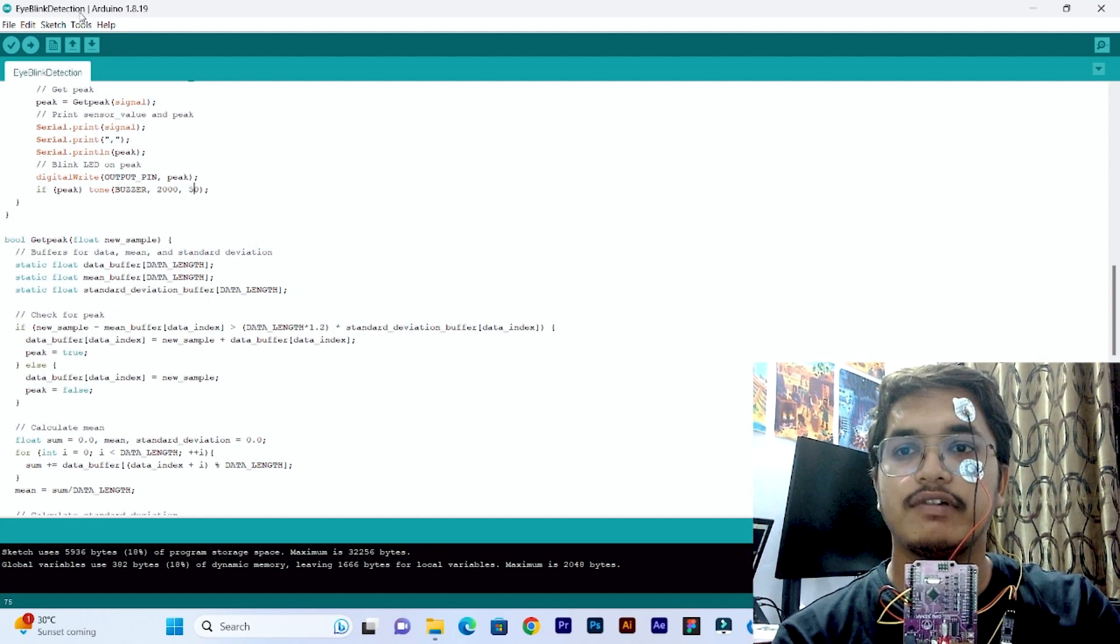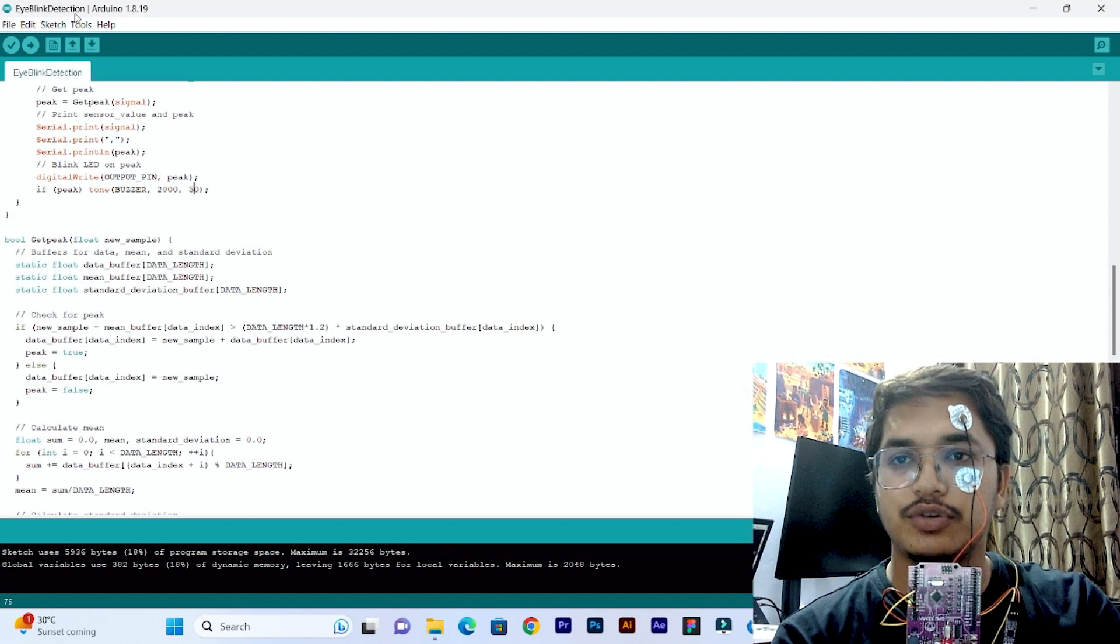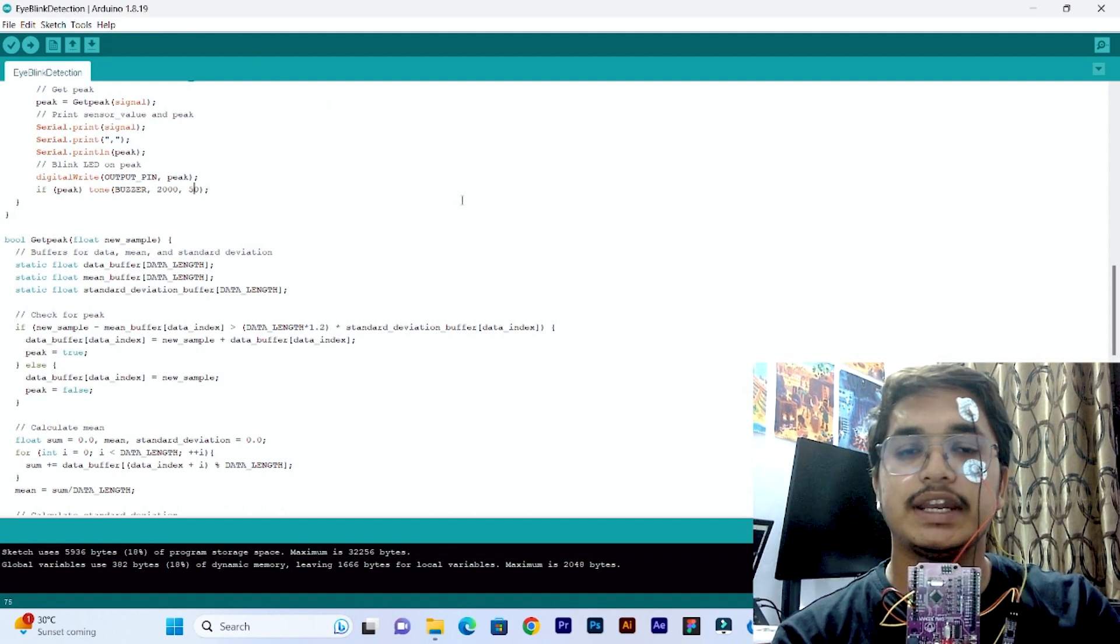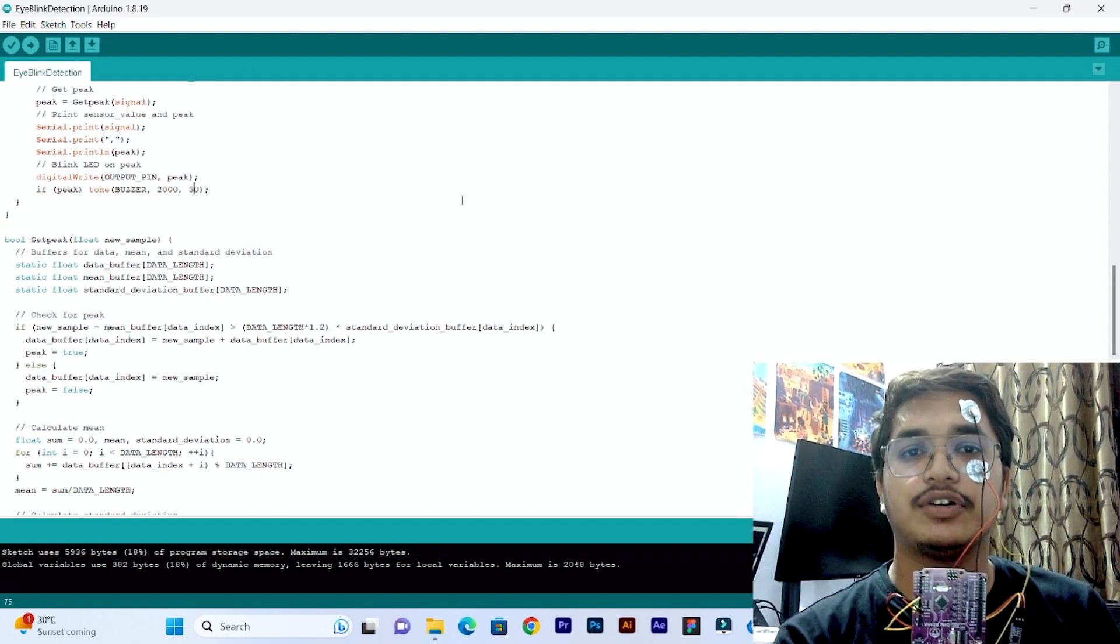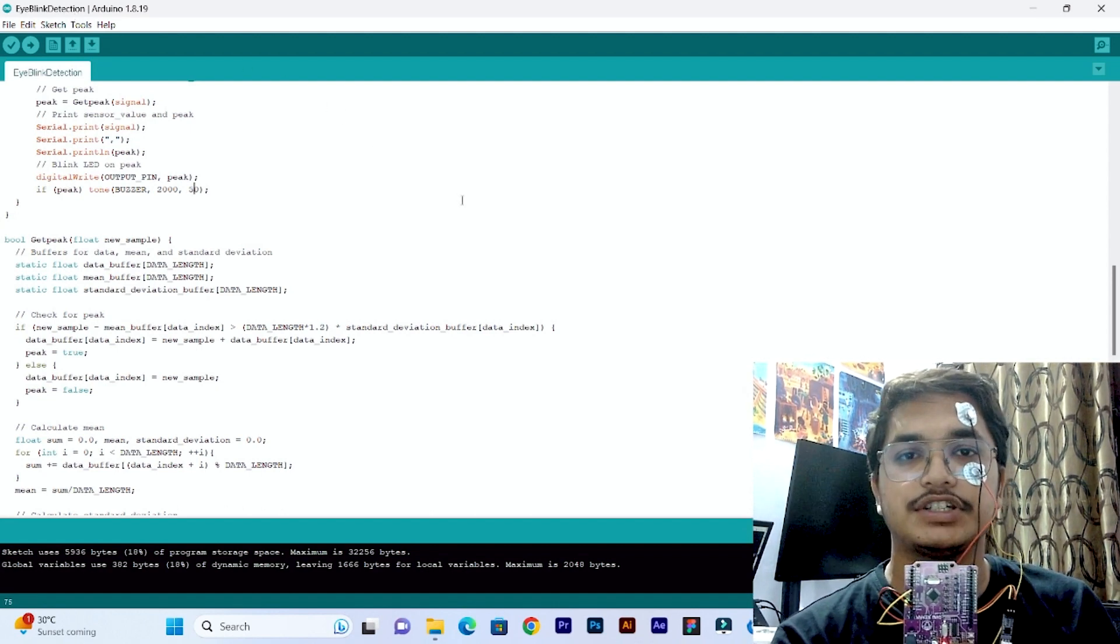Now we will flash this eye blink detection code which you can easily get on the GitHub repository of Bioamp EXG Pill.